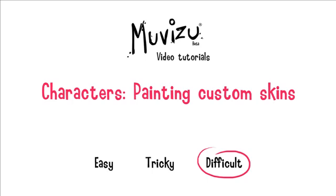In this lesson things get a little bit more difficult and I'm going to show you how to paint custom textures for your characters. The reason this is difficult is because it introduces you to a couple of fairly advanced topics and along the way we're going to use jargon such as UV maps and texture layers and transparency and file formats.